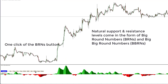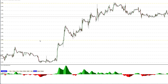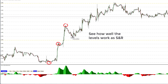Natural support and resistance levels come in the form of big round numbers and big big round numbers. One click of the BRNs button and they are displayed — the gold ones are the big big round numbers and the silver ones are the big round numbers. See how well those levels work as support and resistance — very nice.